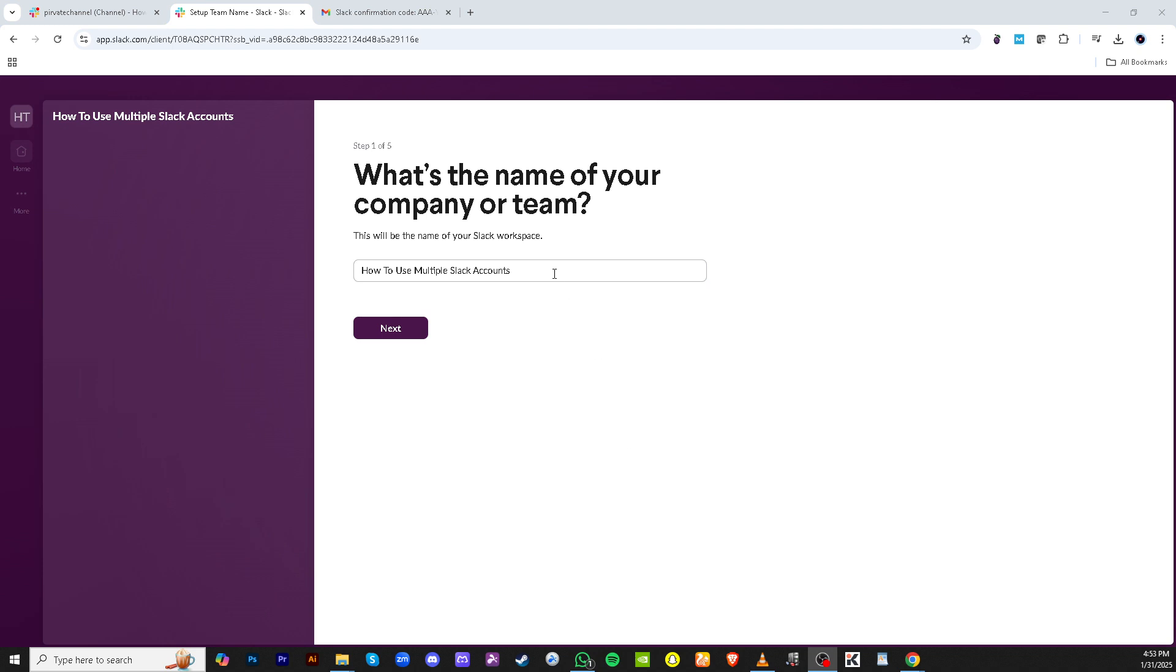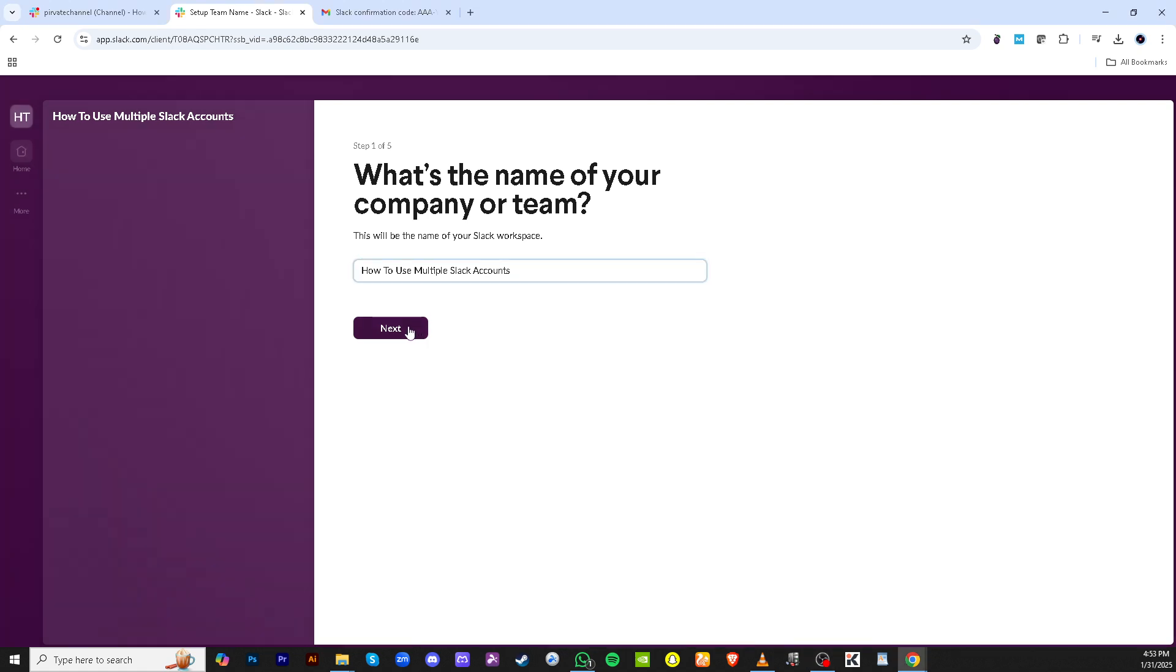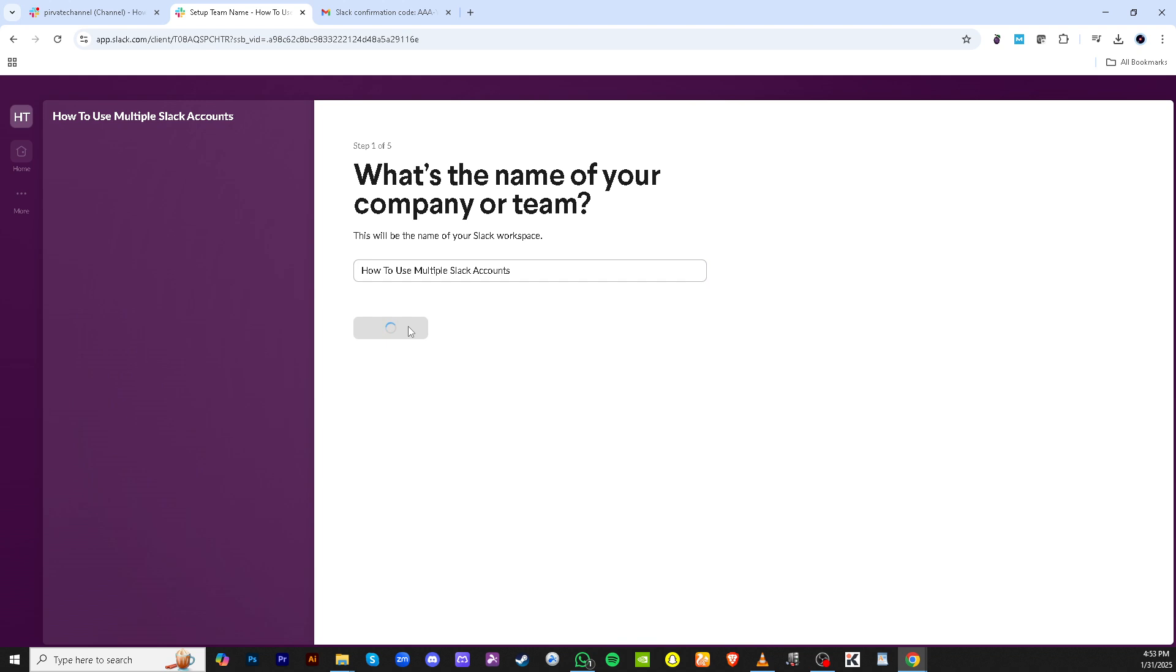Now, you'll be prompted to type in your name. This name will be the identifier across the Slack workspace you're joining. Ensure it is consistent with how you are identified in other spaces for ease of recognition by your colleagues.